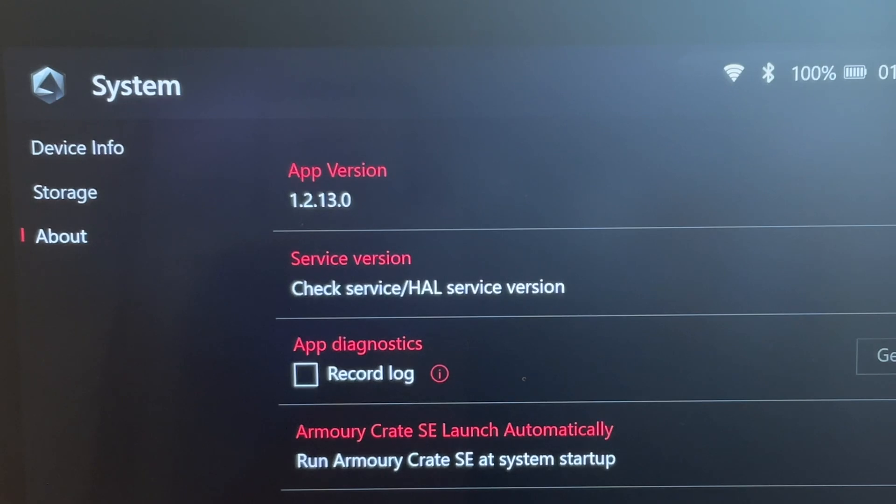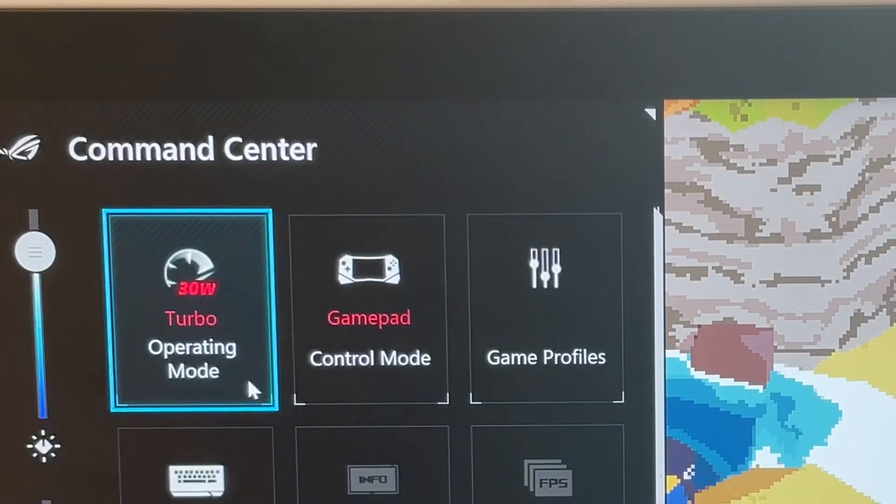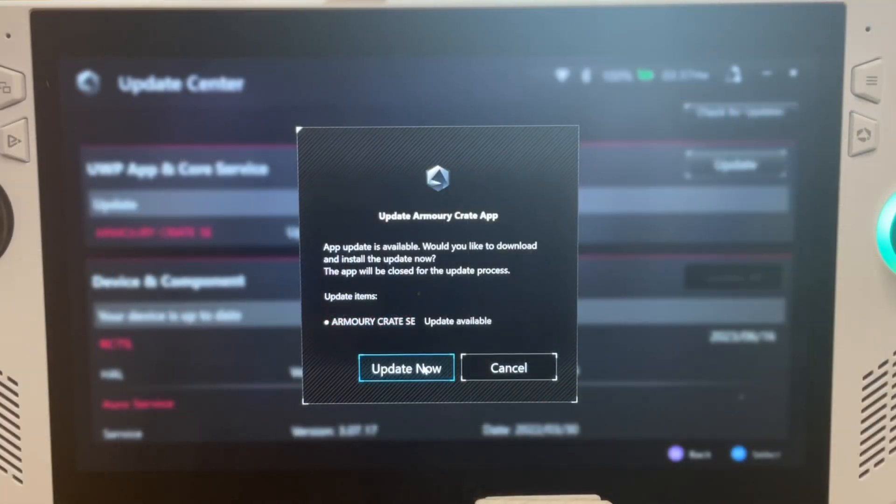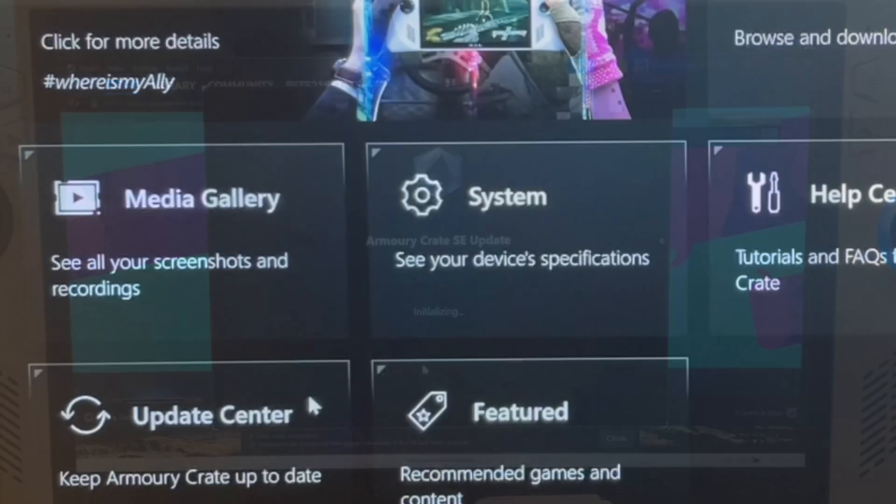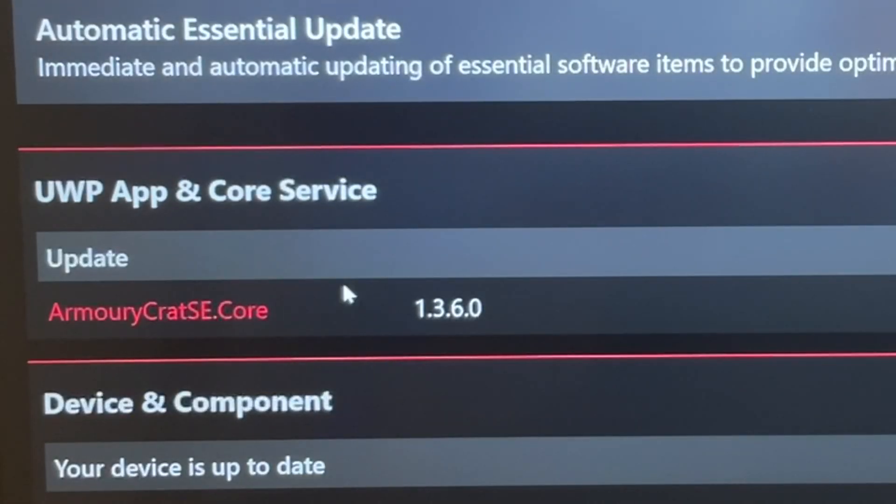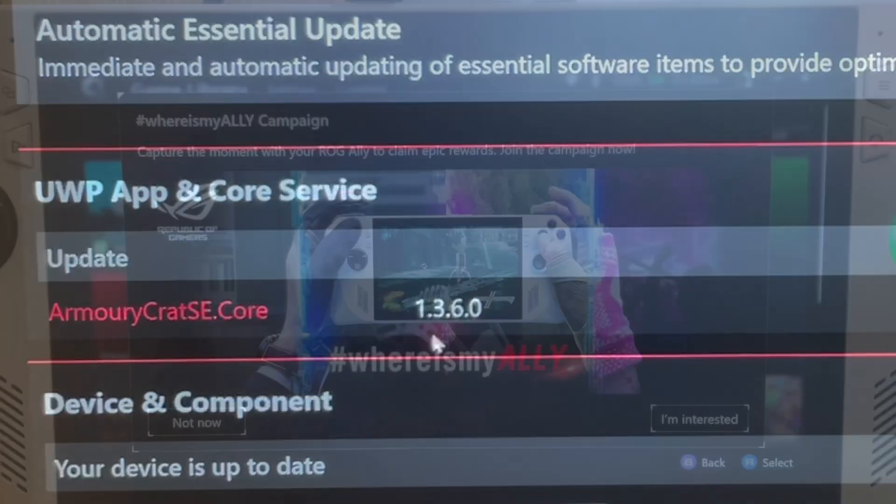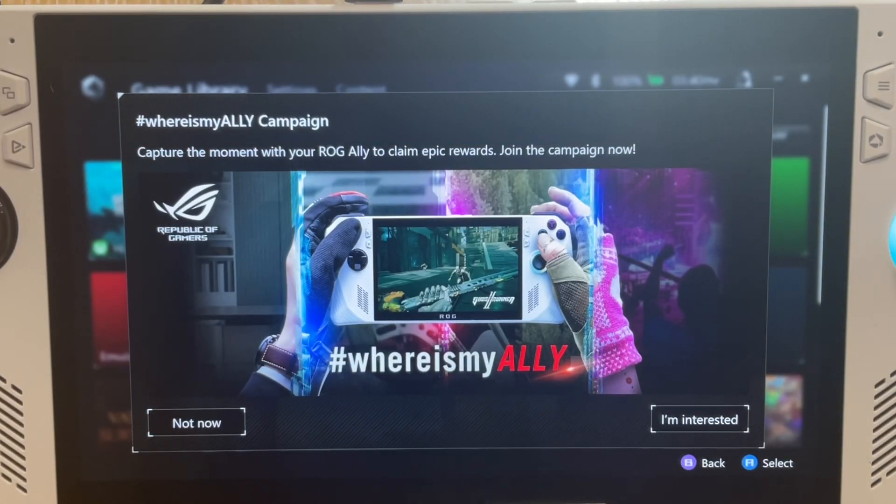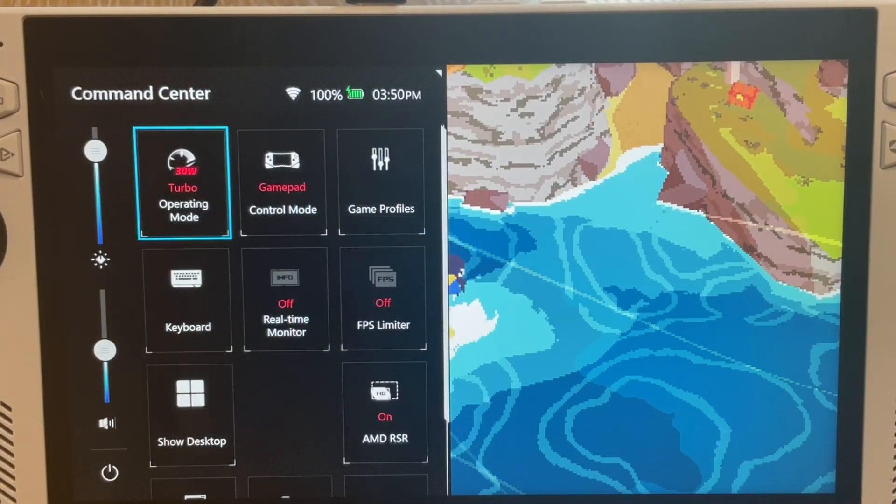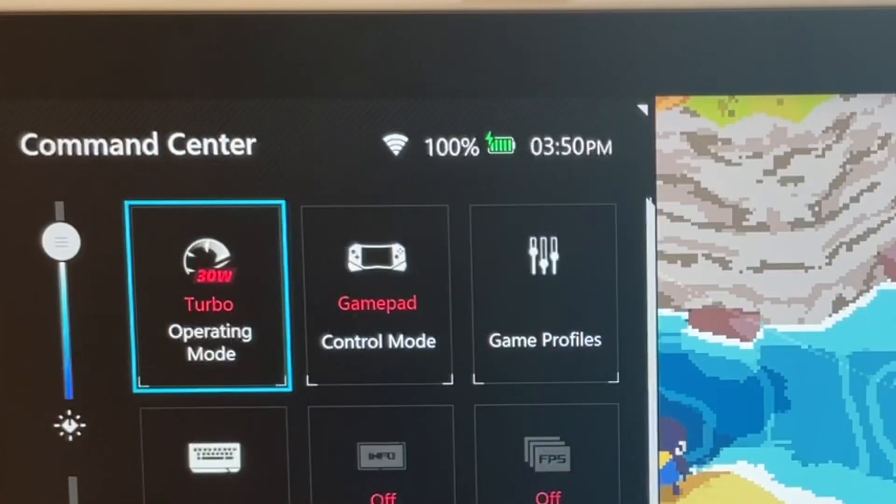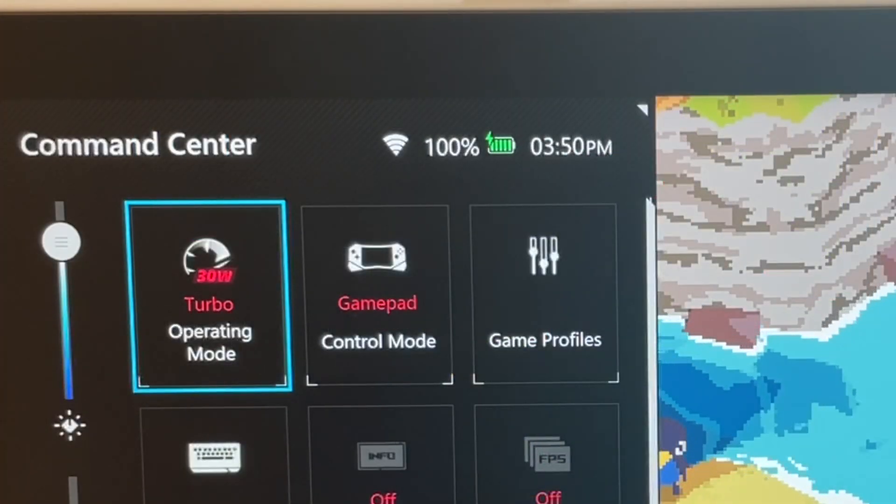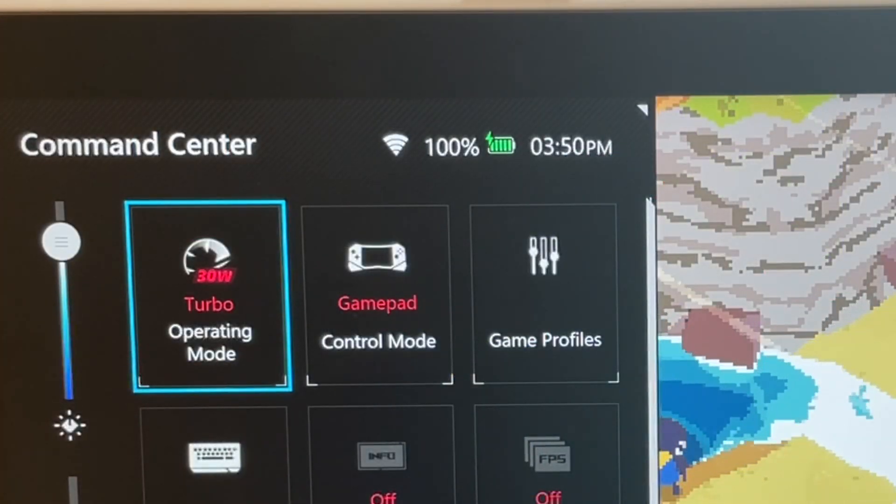Right here we will compare the old 1.2.13 version to the updates just released in the brand new 1.3.6 Armoury Crate app and see which of these new features offer the most improvements, including one that us Ally owners have been desperate to have since launch.